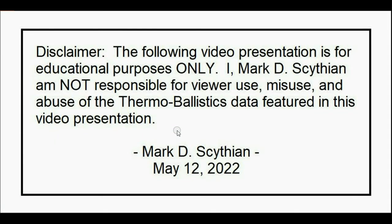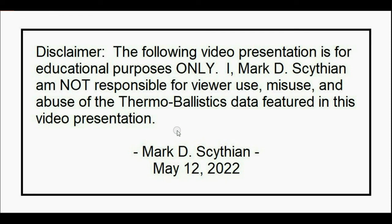Disclaimer: the following video presentation is for educational purposes only. I, Mark D. Scythian, am not responsible for viewer use, misuse, and abuse of the thermoballistics data featured in this video presentation.